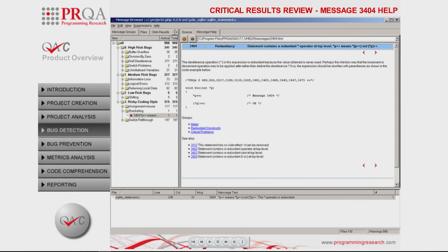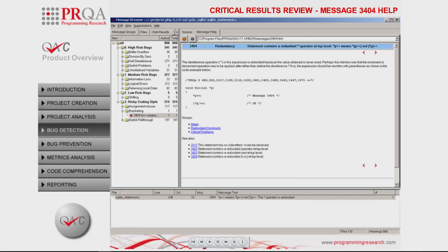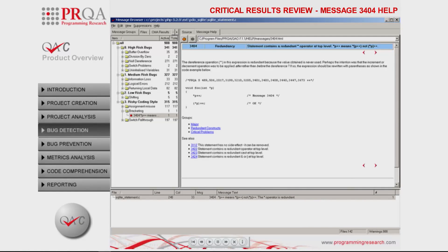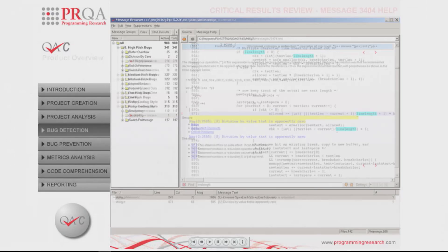Each QAC message comes with HTML help that comprehensively explains the corresponding issue, as well as offering suggestions for rectifying it.